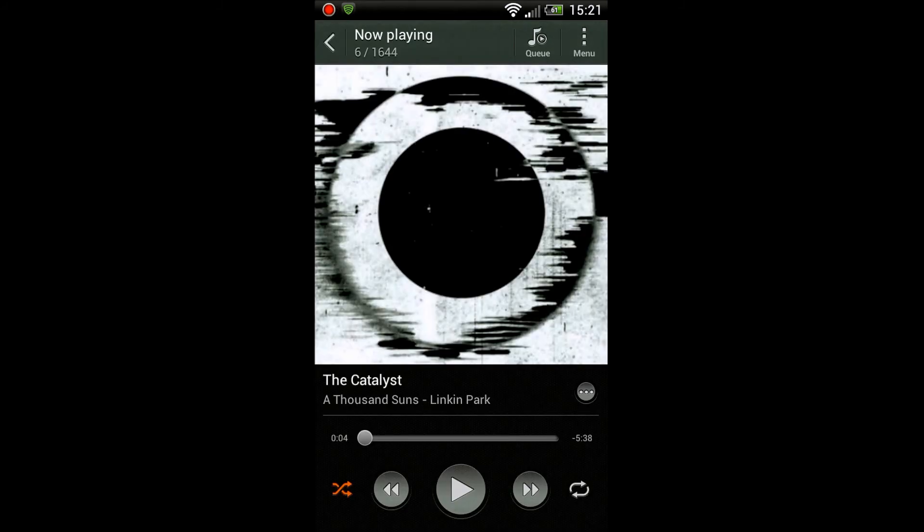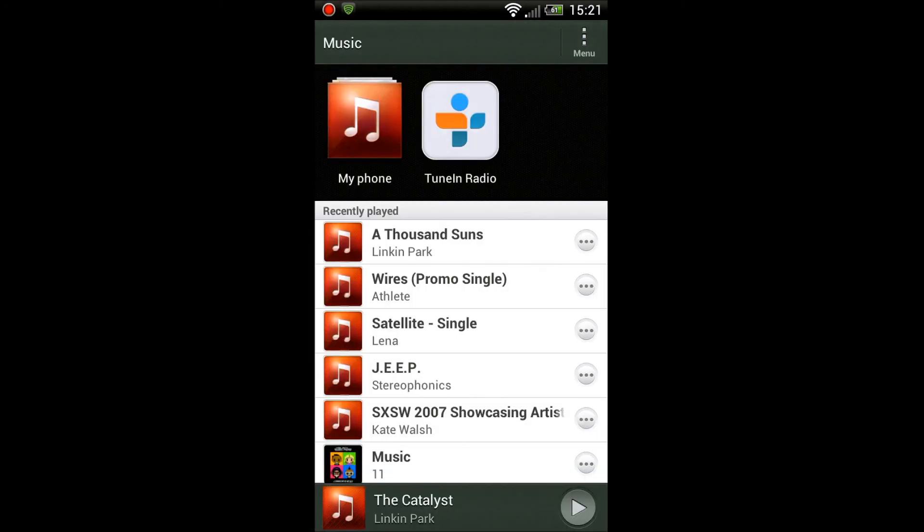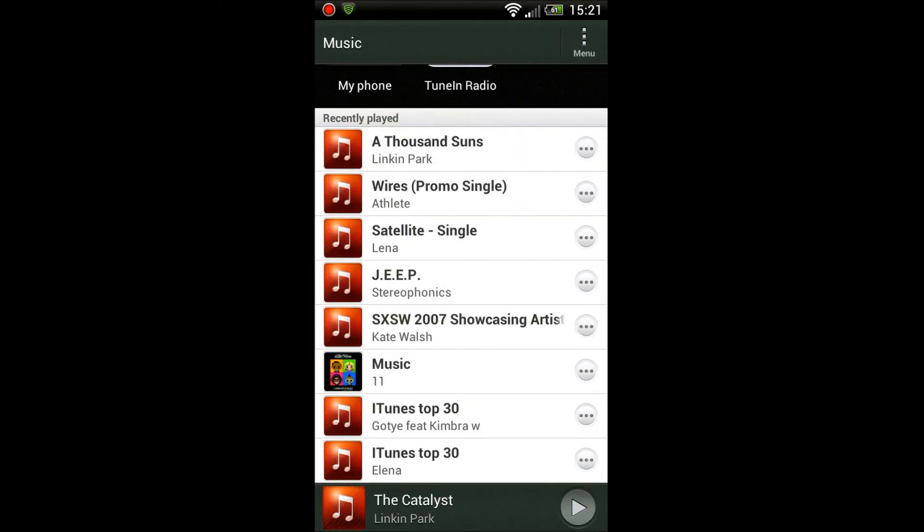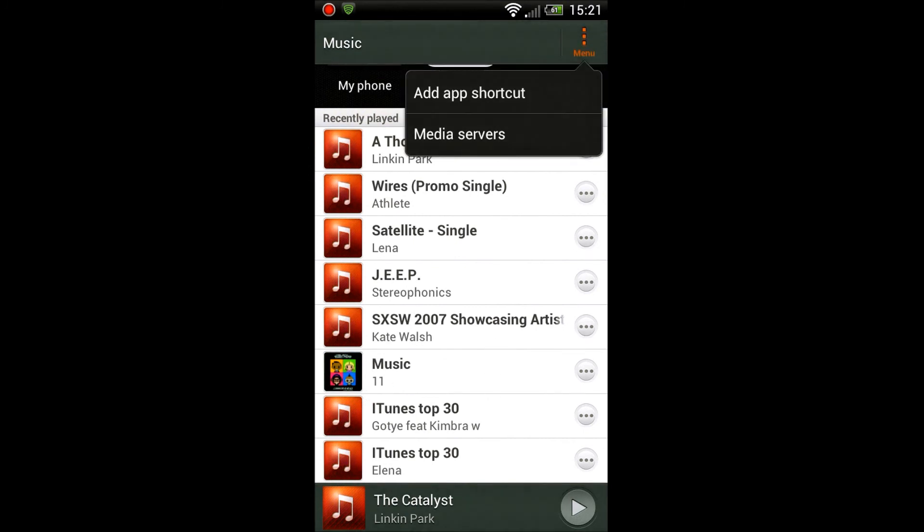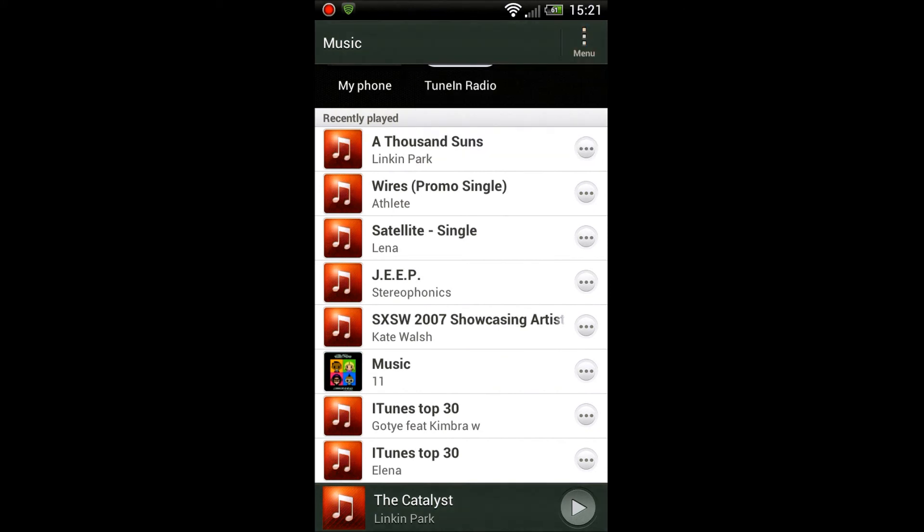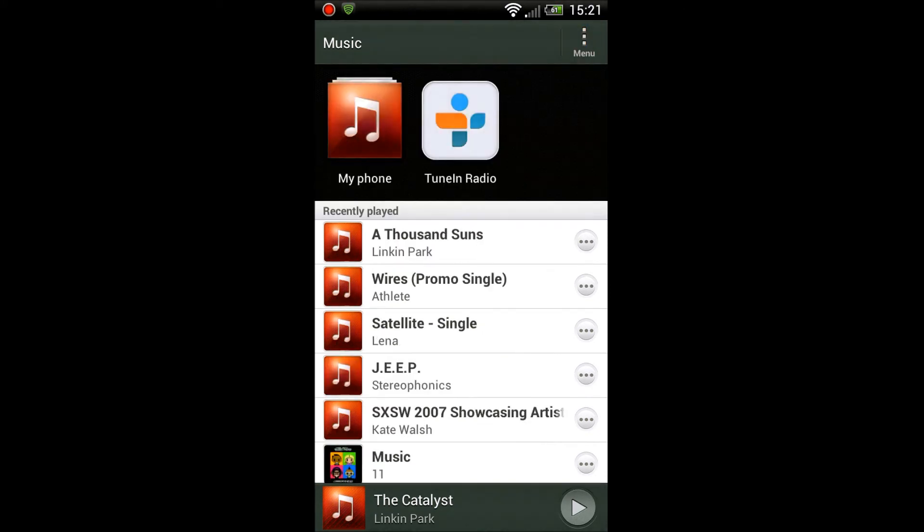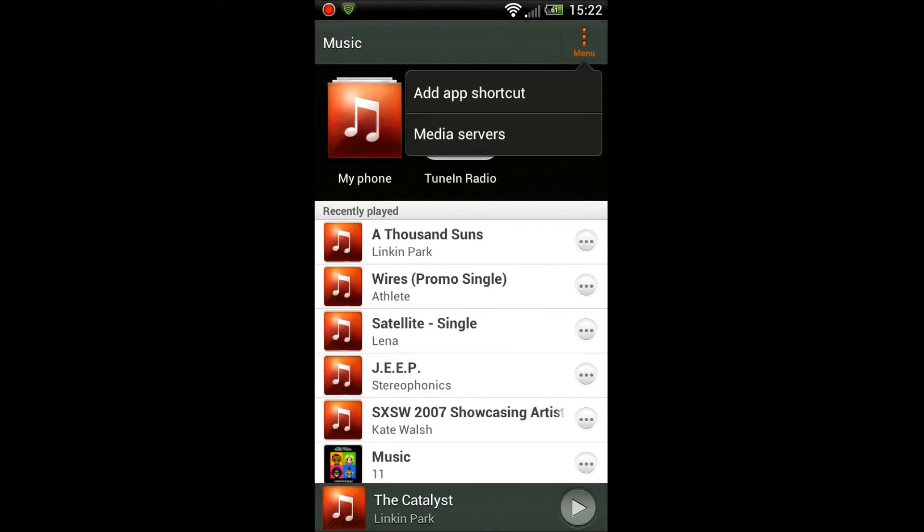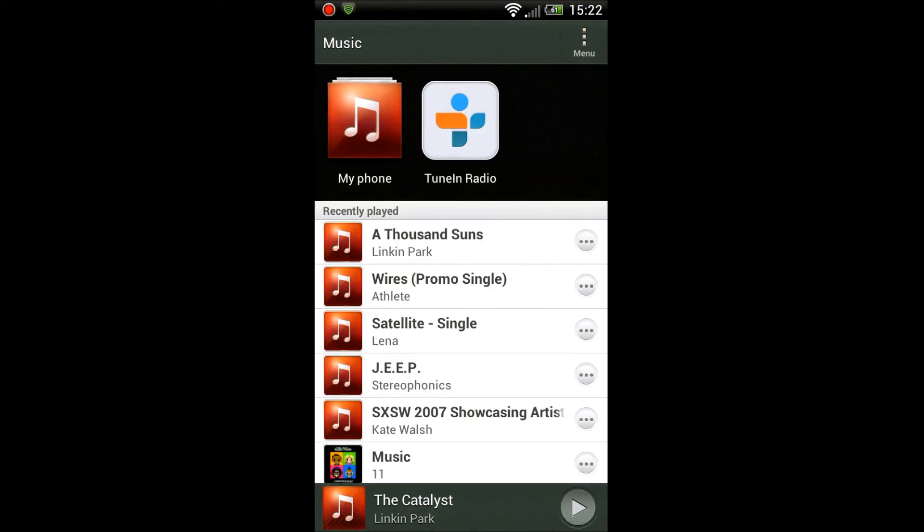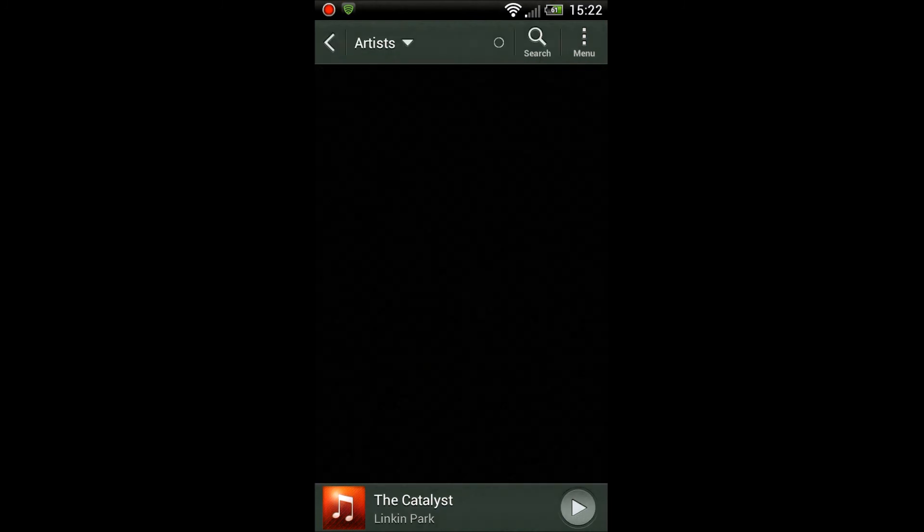What else have I missed? Ah yes, I'm gonna show you the music player now. Music player has changed so much, it looks so much nicer. You can start tuning radio from there, and you can see my recently played songs over there and shortcuts there.